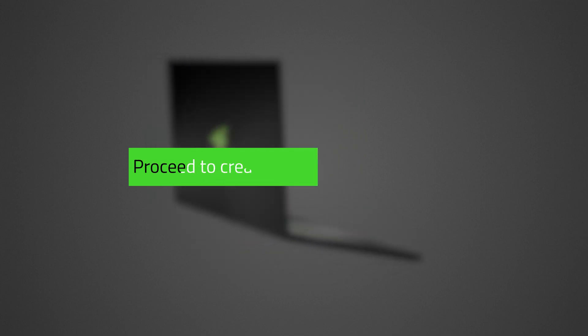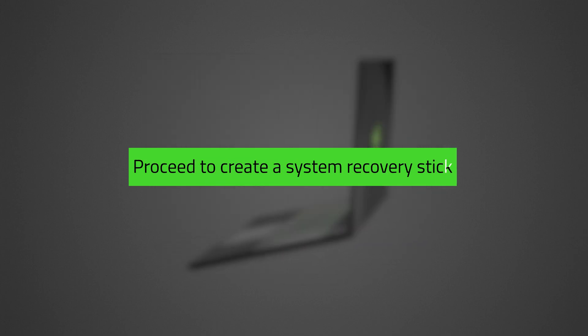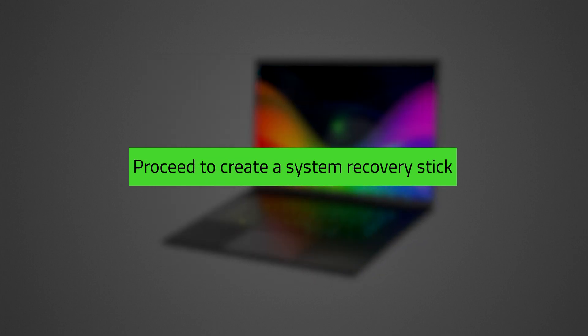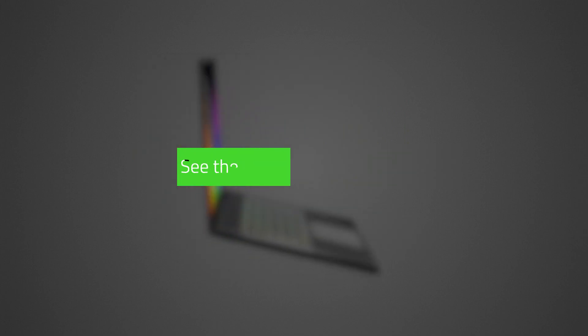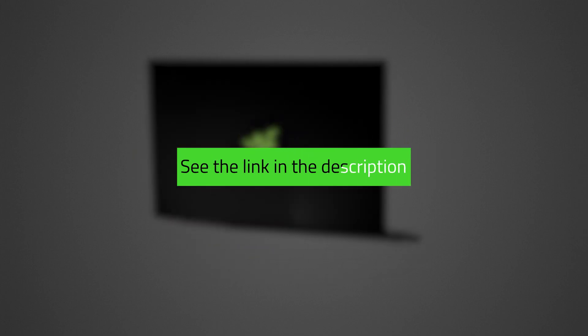Once you've downloaded the recovery image, you can proceed to create a system recovery stick. See the link in the description.